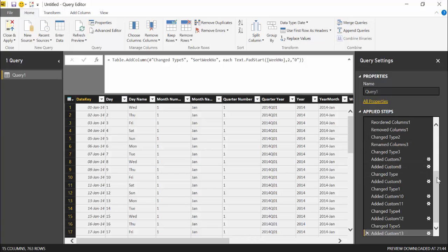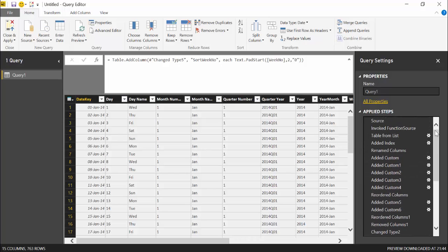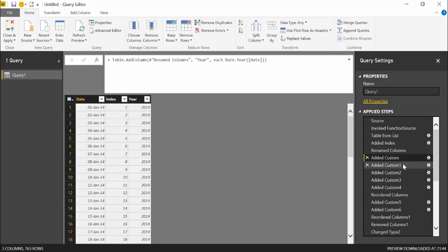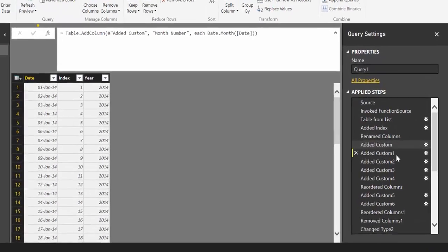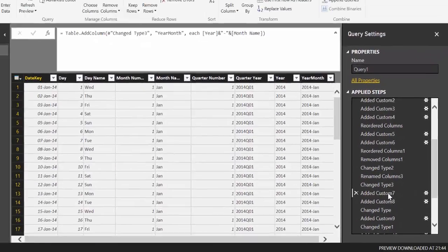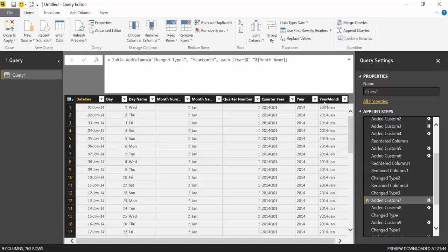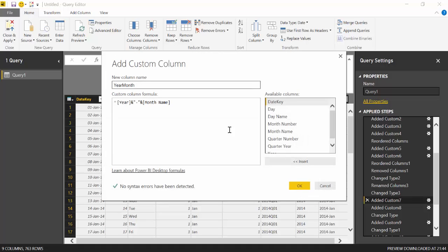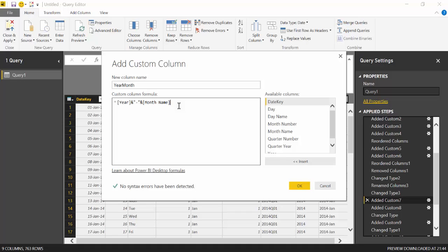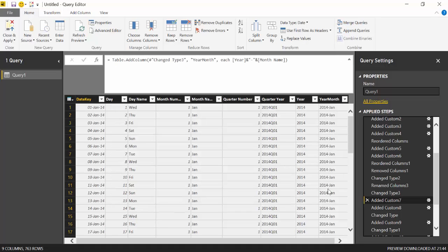And here you can actually edit. For example, if this year month, you don't want to have it like that. Here you have year month. So you can actually click on here. Year month name, you can have year month number if you would like. And change it exactly as you prefer.